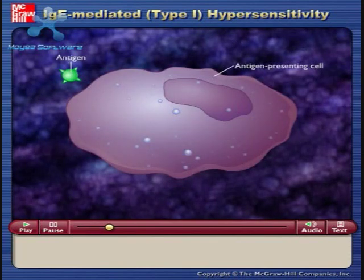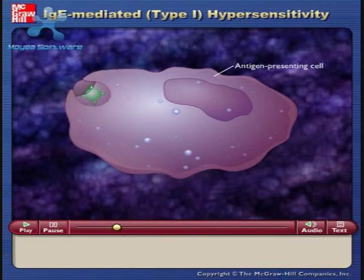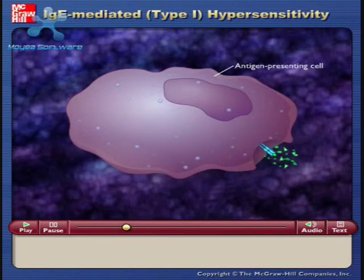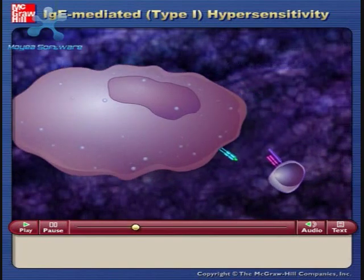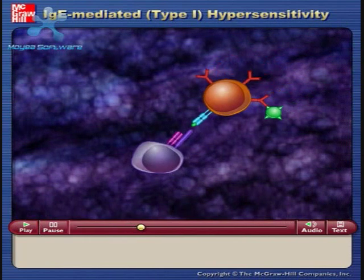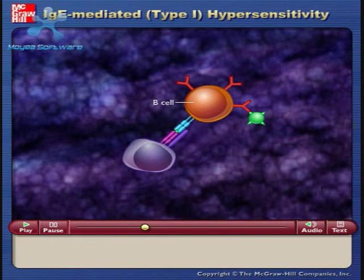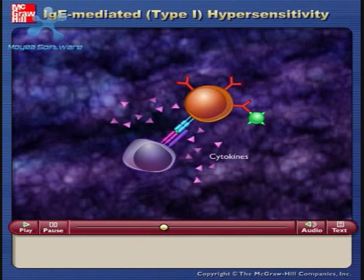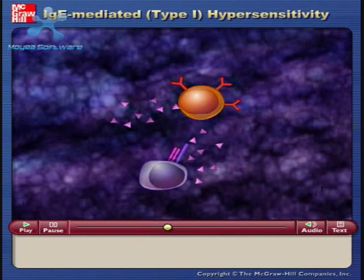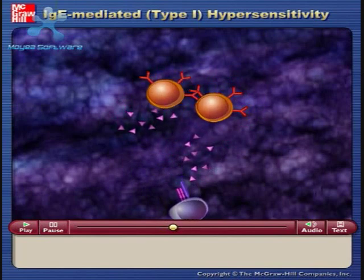Sensitization occurs when the antigen makes contact with some part of the body. The antigen is taken up, processed by antigen presenting cells, and presented on a class II MHC to T helper cells. Tissues under the mucous membranes are rich in B cells committed to IgE production, and IgE producing cells are more abundant in persons susceptible to allergies. The T helper cells produce cytokines which stimulate these B cells to proliferate and differentiate into IgE producing plasma cells.